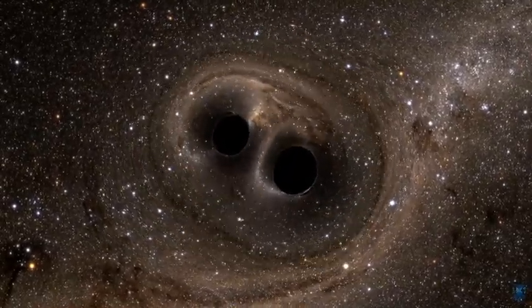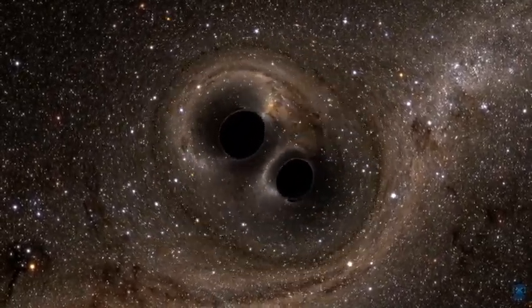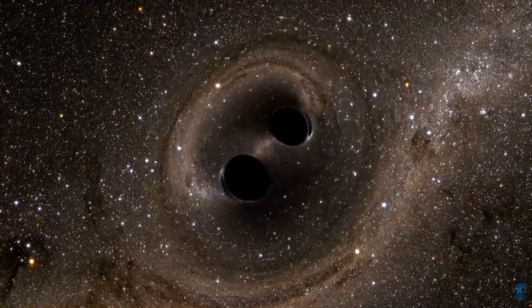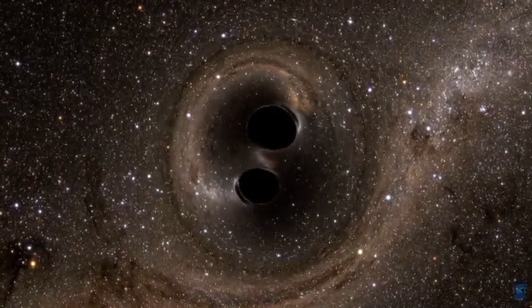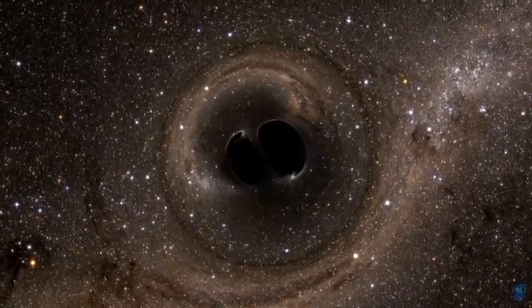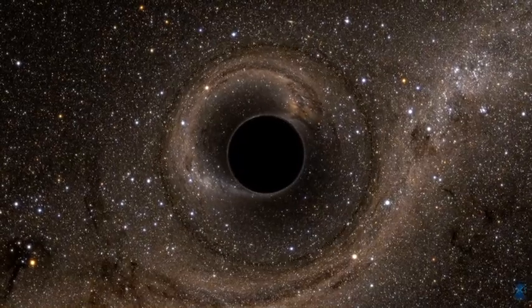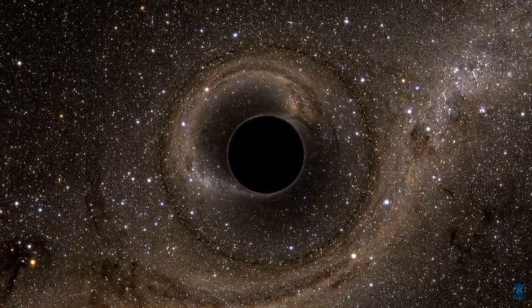The only visible traces of this spinning cataclysm would have been the way their gravitational fields warped the light of distant stars. Even as they collided and merged, there wasn't a flicker of light to be seen.